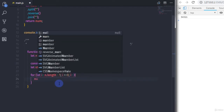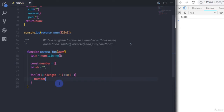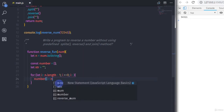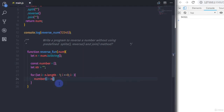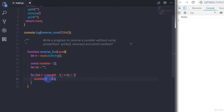Inside the for loop, I will say: number[i] is equal to n[i]. The n variable holds the string number, and we return each character to the array one by one using index i.